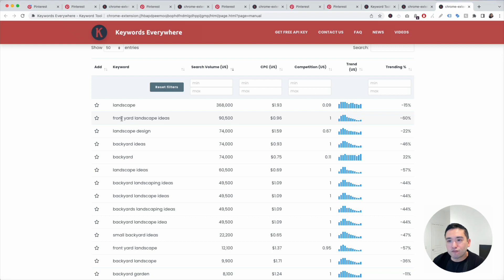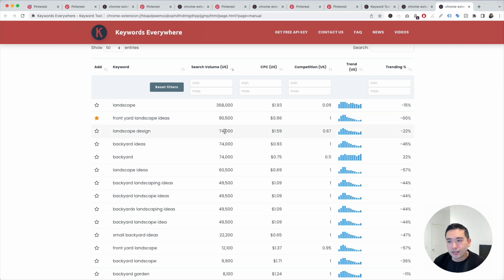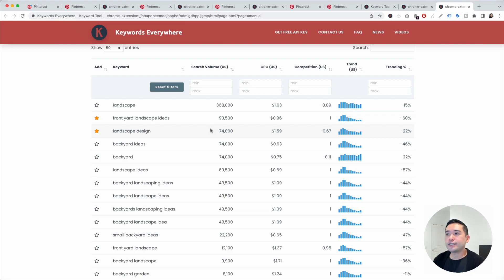Immediately, I see Front Yard Landscape Ideas pop out because the search volume is over 90,000, so I'm going to star that. Landscape Design might be another good one as well. The last area I like to look at for additional keywords is Pinterest Trends.